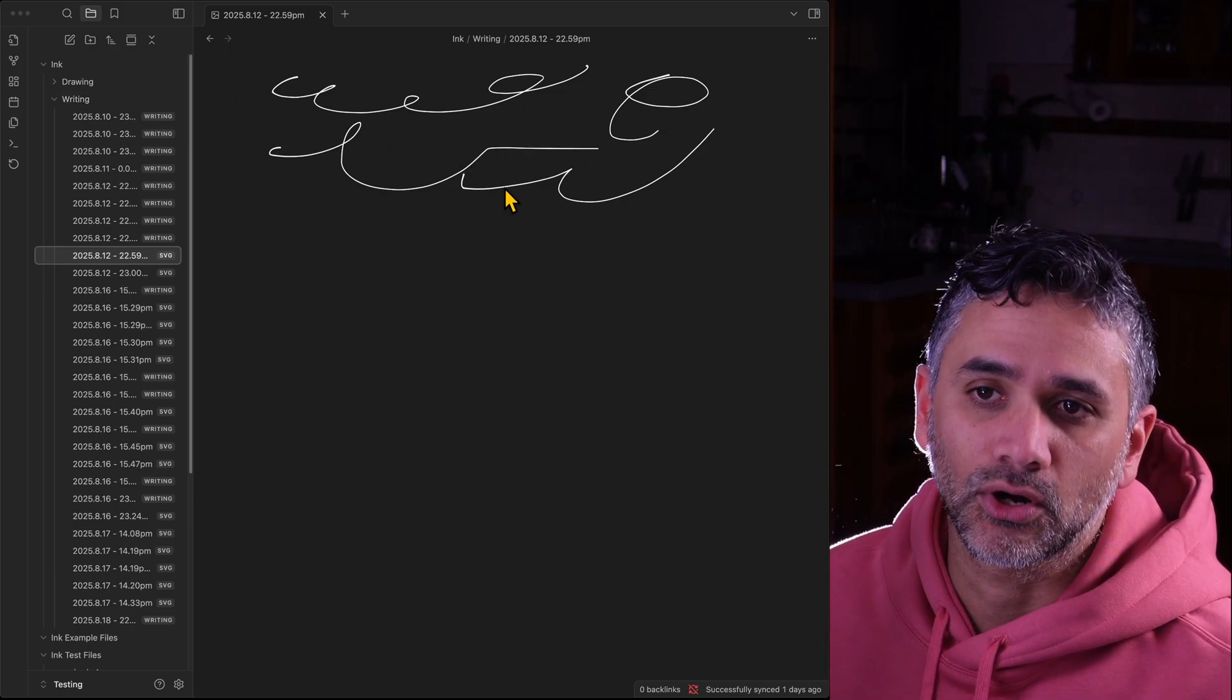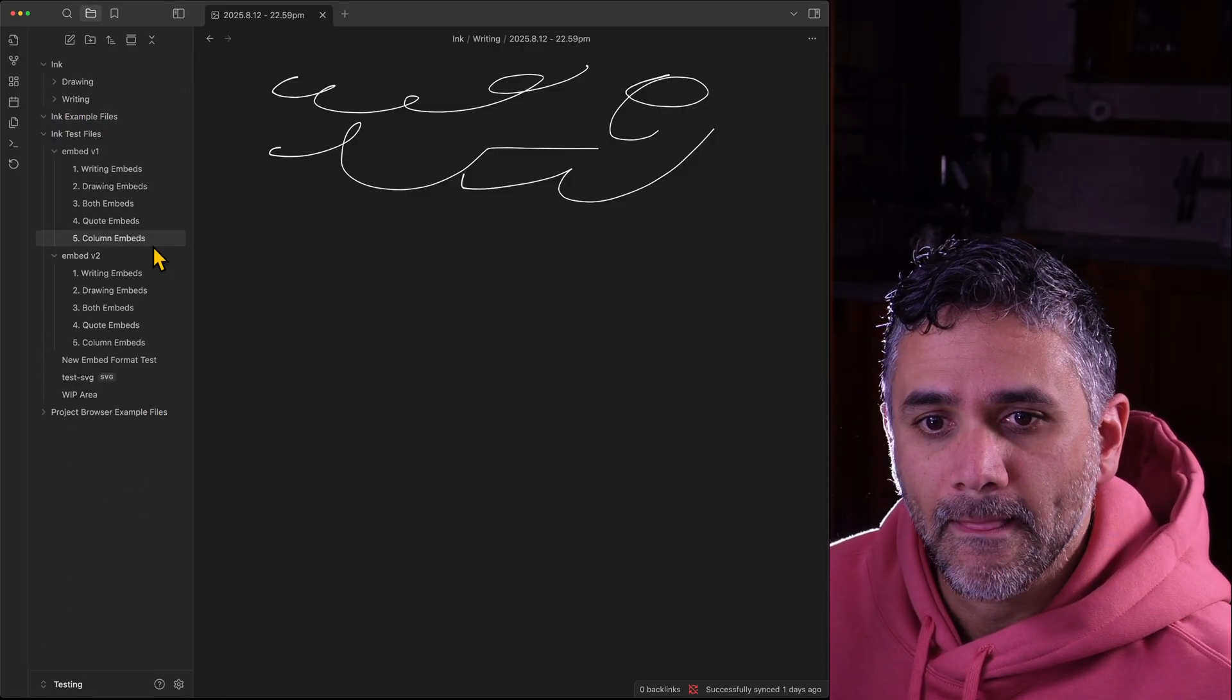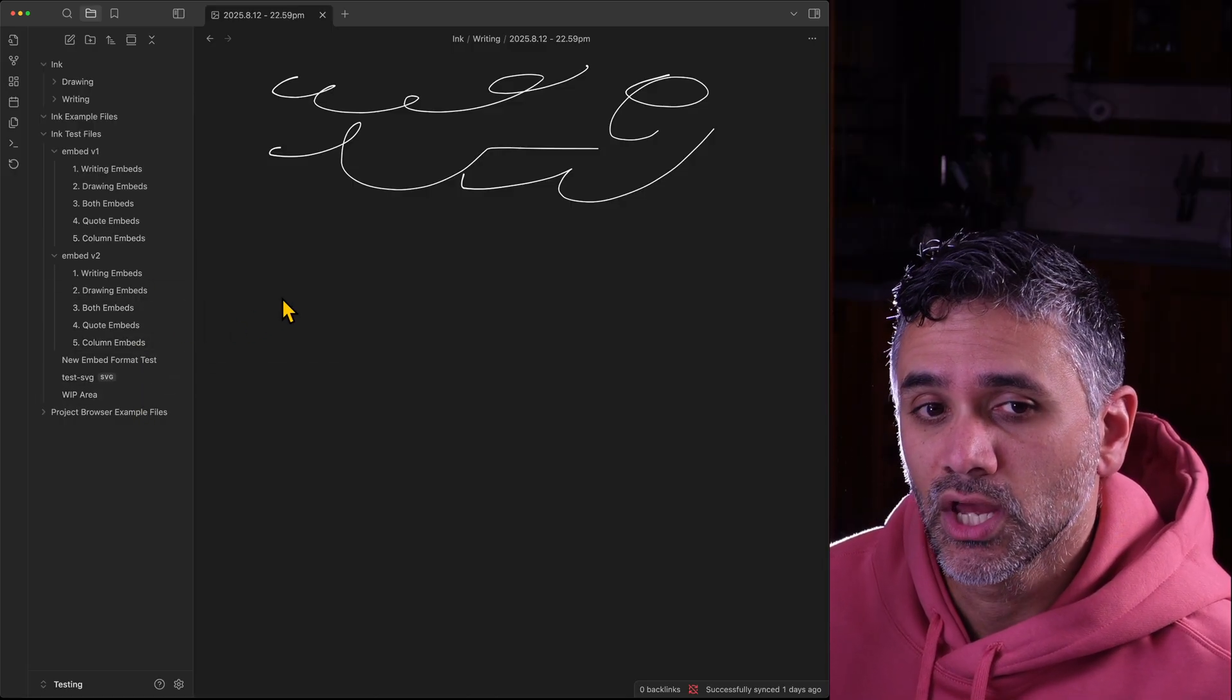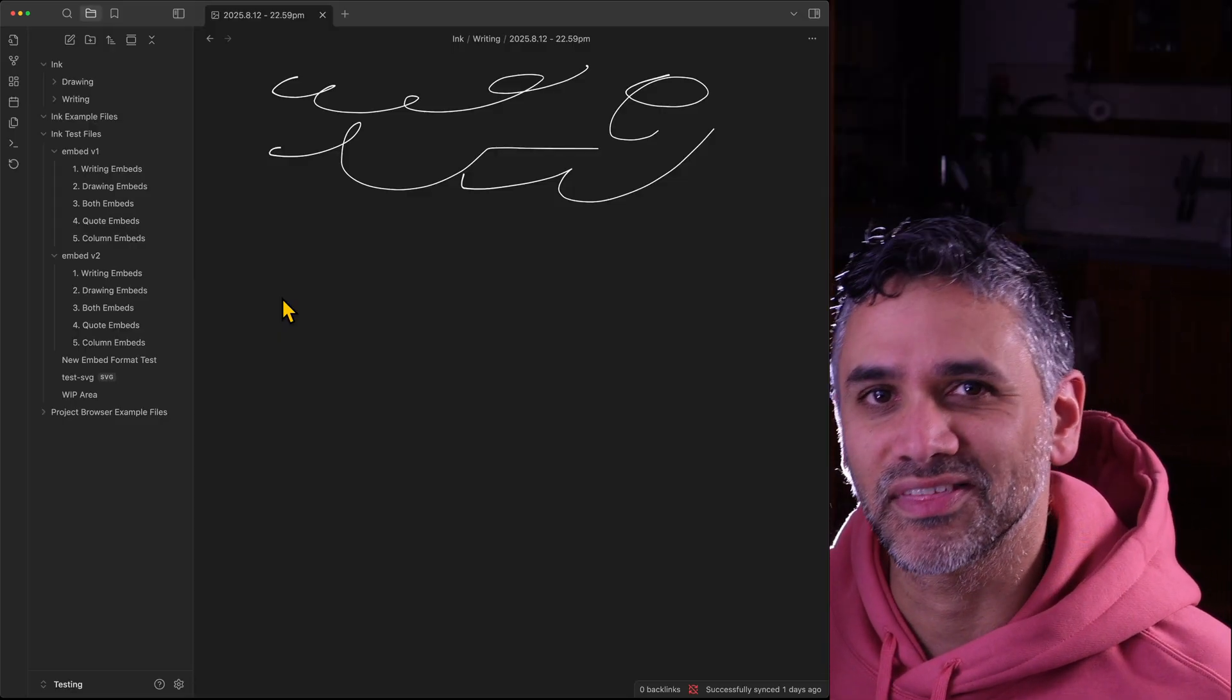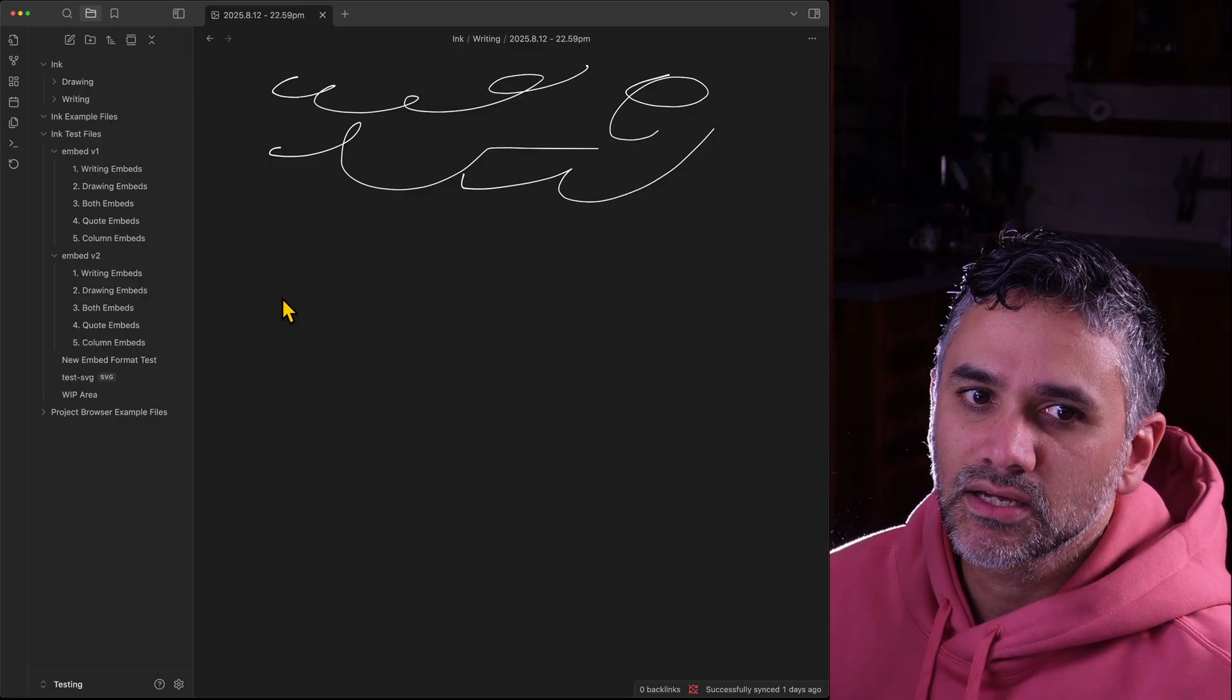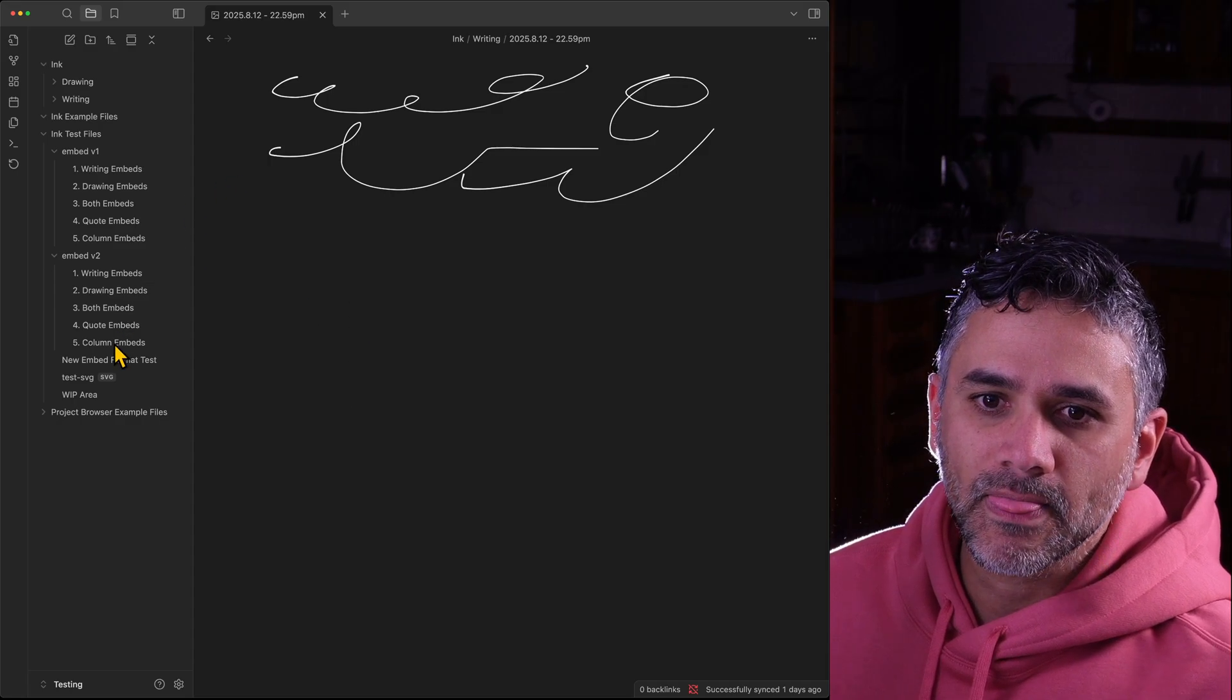So what else does that mean? The reason this embed thing is so important is because it enables a bunch of other things. Now that I have SVGs, every item has a specific image that I can really easily link to.